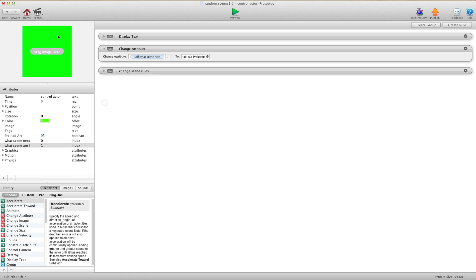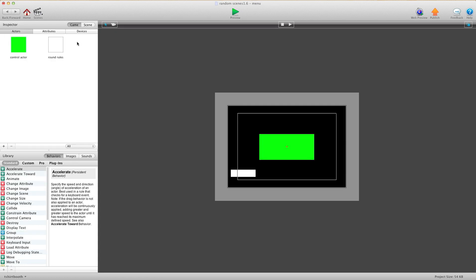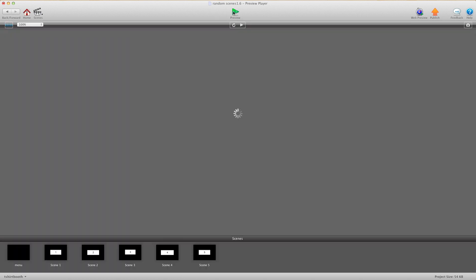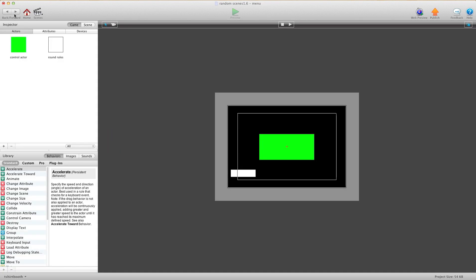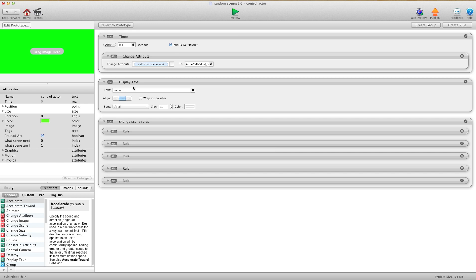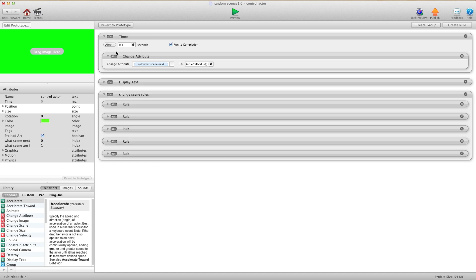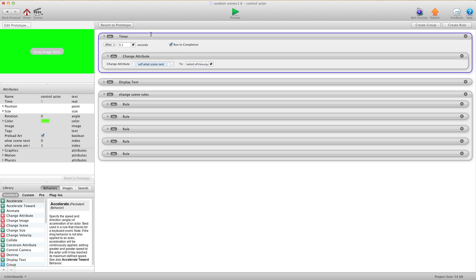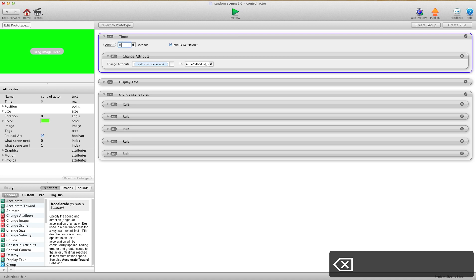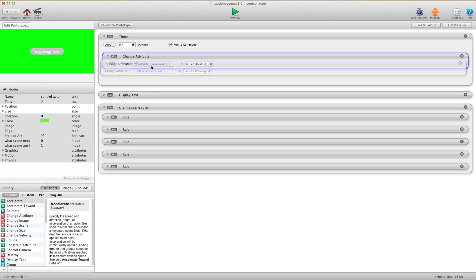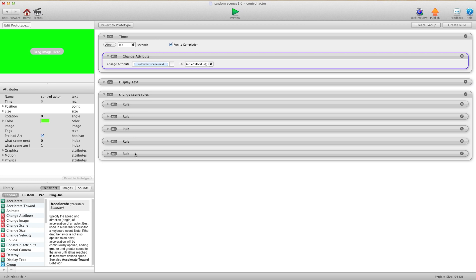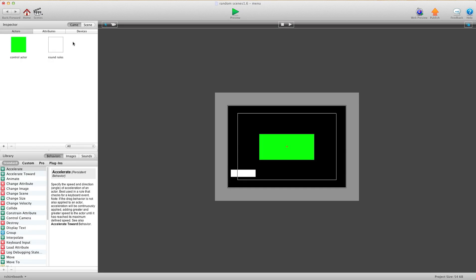Now in your menu, this is a very important step. Please don't forget this step. In your menu, what I've done for my menu button is the very important thing is you have the change attribute here though, what's scene next. For the menu one you have to put it in a timer, and the reason for that is because you need the controlling round rule actor to trigger first. So I put this in a timer, maybe 0.3, which should do it. Run to completion, and then just drag it into the timer. And that's only for the menu one.